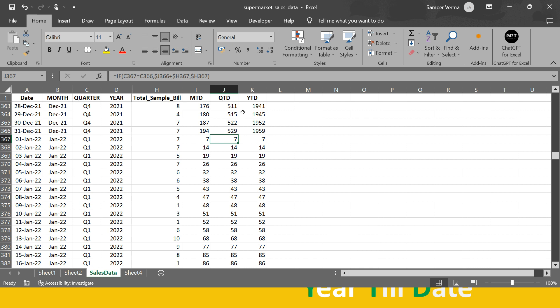I hope you've got the clarity on the 'till date' concept. TD means till date — whatever day you are standing on, it sums the amounts starting from the first date of that interval. For MTD it's the first date of the month, for QTD it's the first date of the quarter, and for YTD it's the first date of the year, up to the current date.